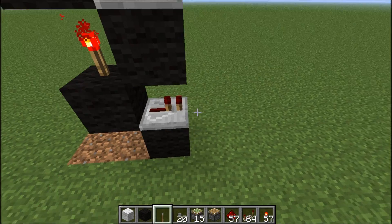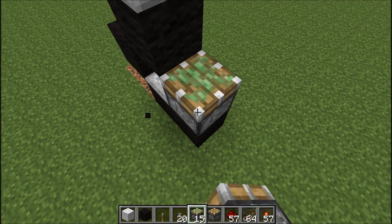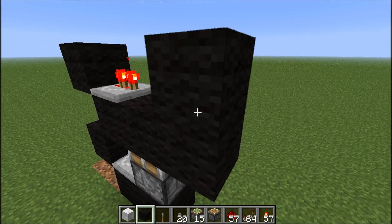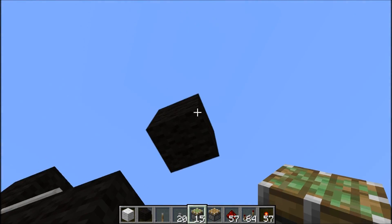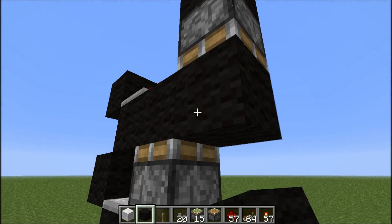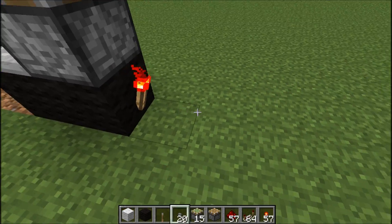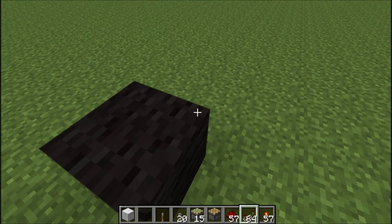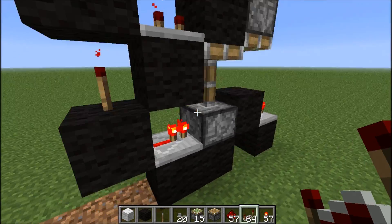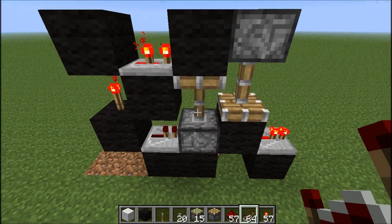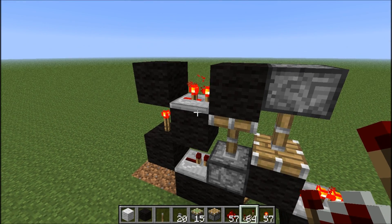The memory cells we're going to use are based on a T flip-flop, and you can basically use whatever T flip-flop design you like most. But I would highly suggest you use this design — this is a T flip-flop design by CubeHamster. Make sure this repeater is set to two ticks delay.